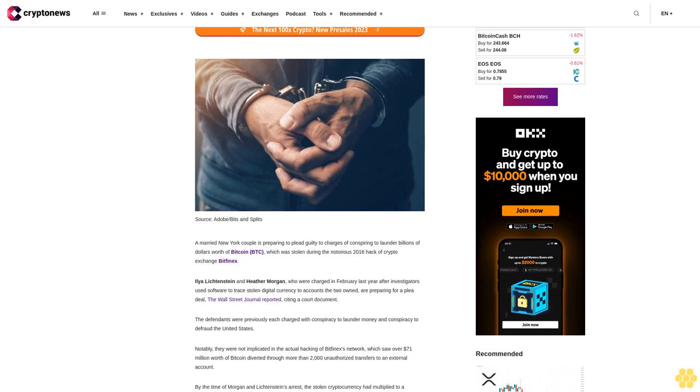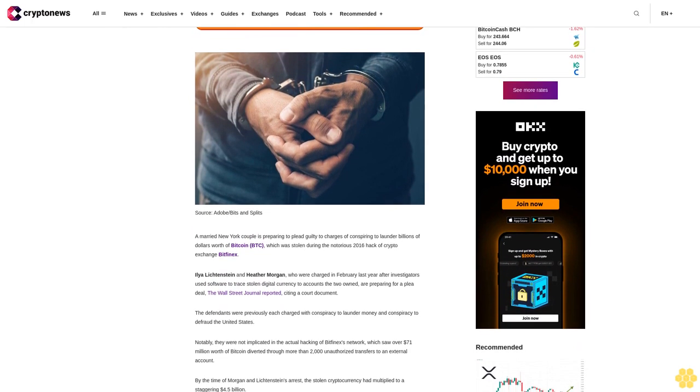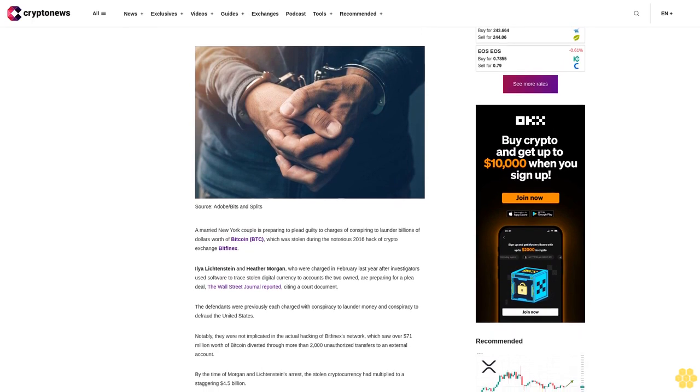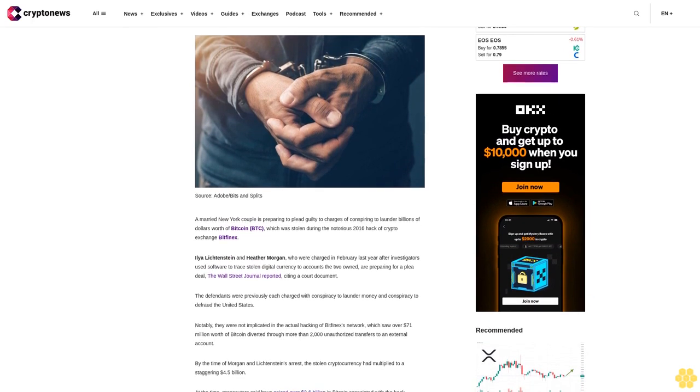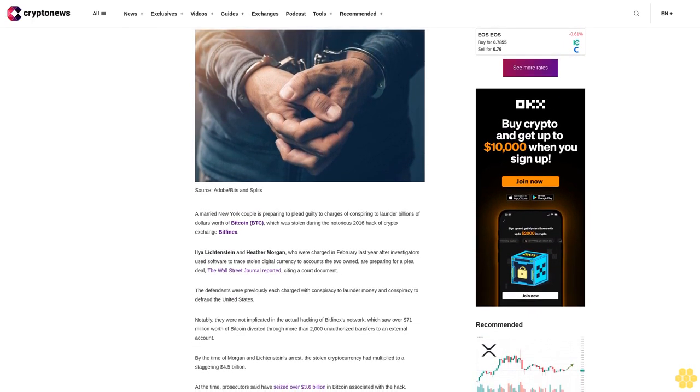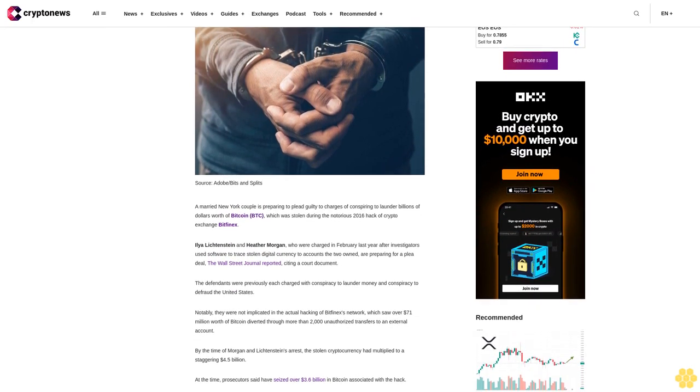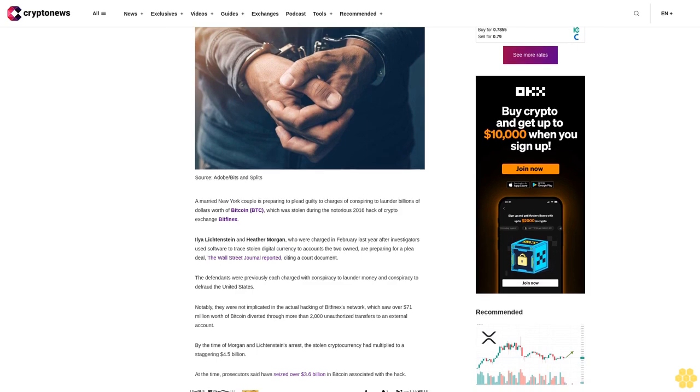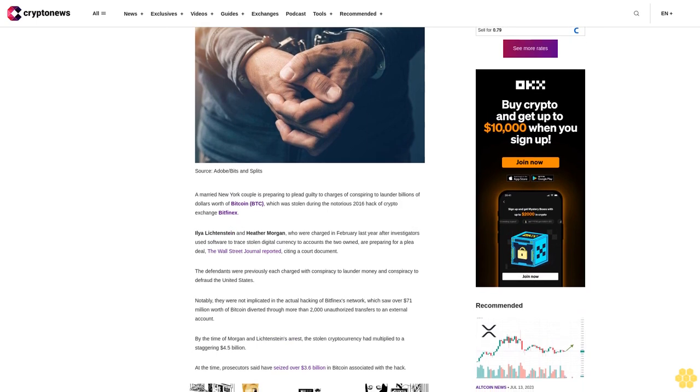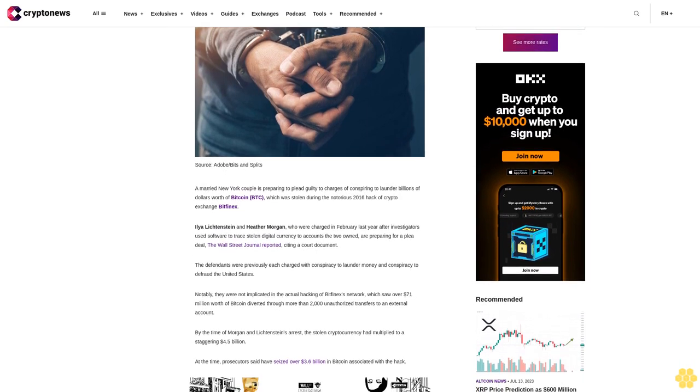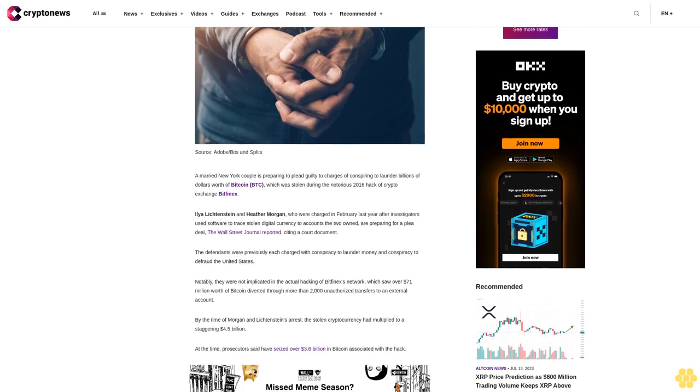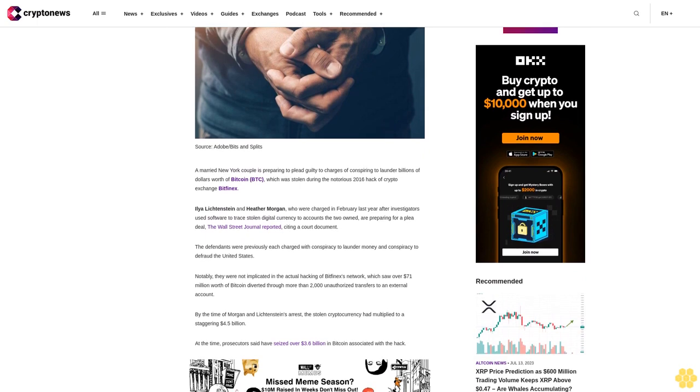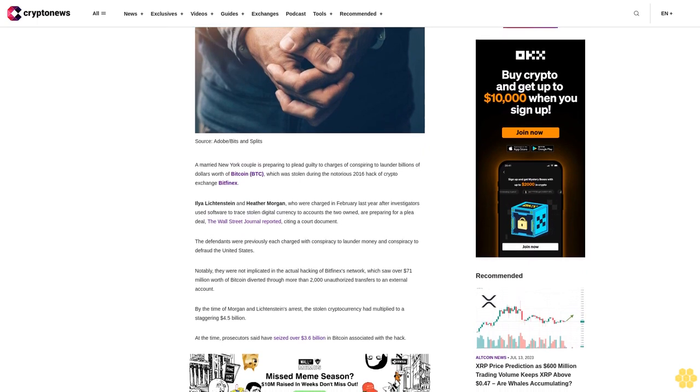During the notorious 2016 hack of crypto exchange Bitfinex, Ilia Lichtenstein and Heather Morgan were charged in February last year after investigators used software to trace stolen digital currency to accounts they own. The two are preparing for a plea deal.